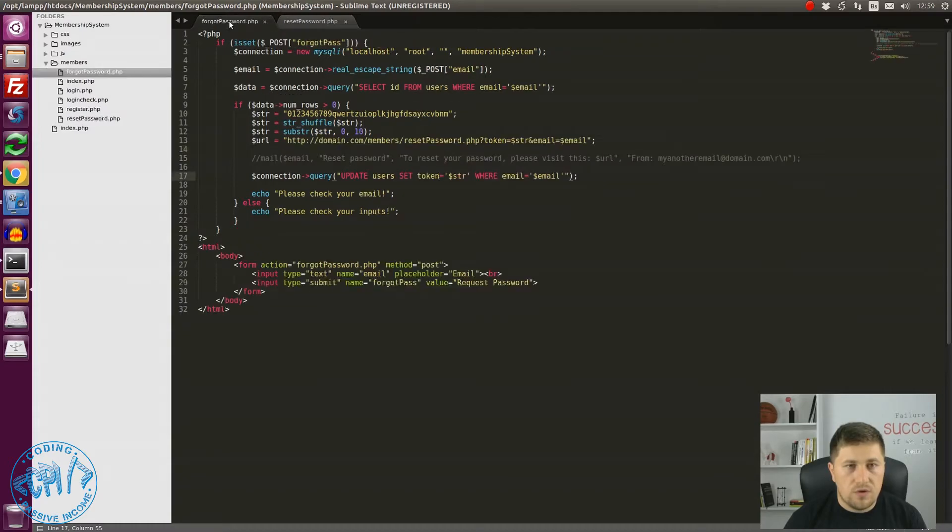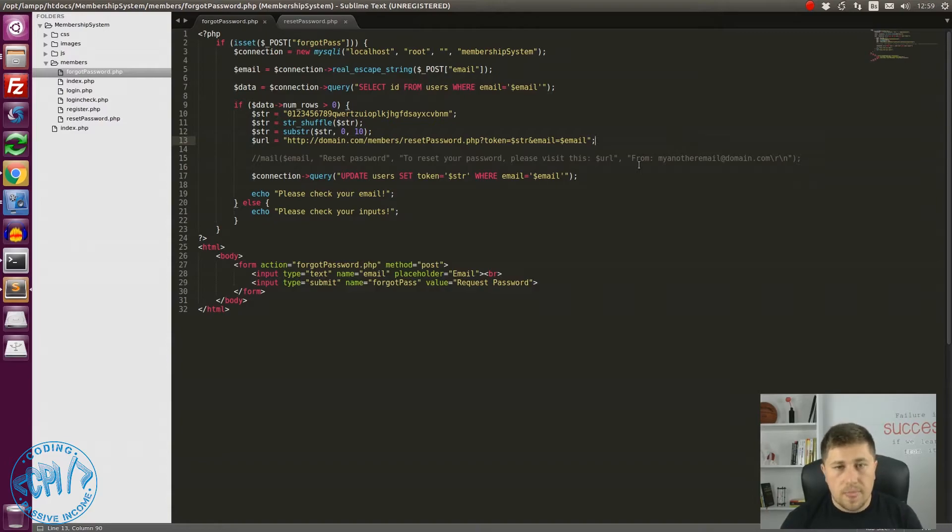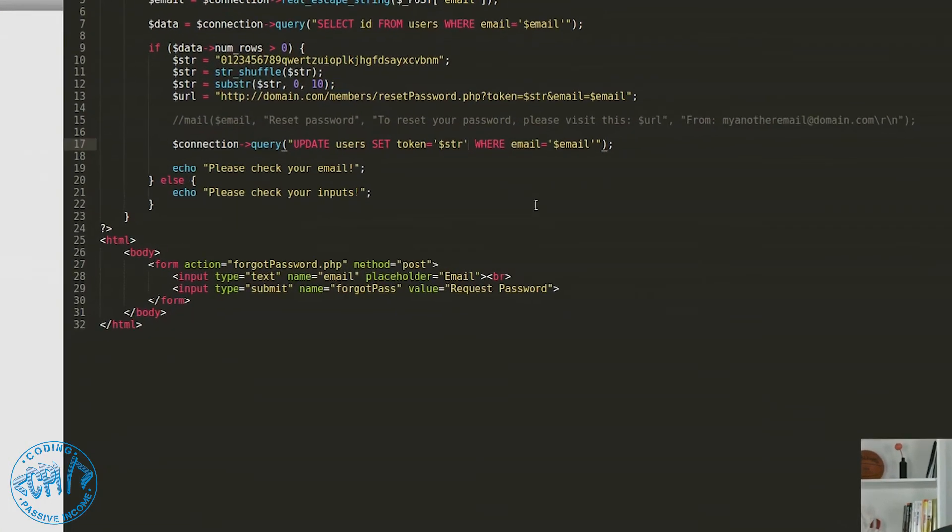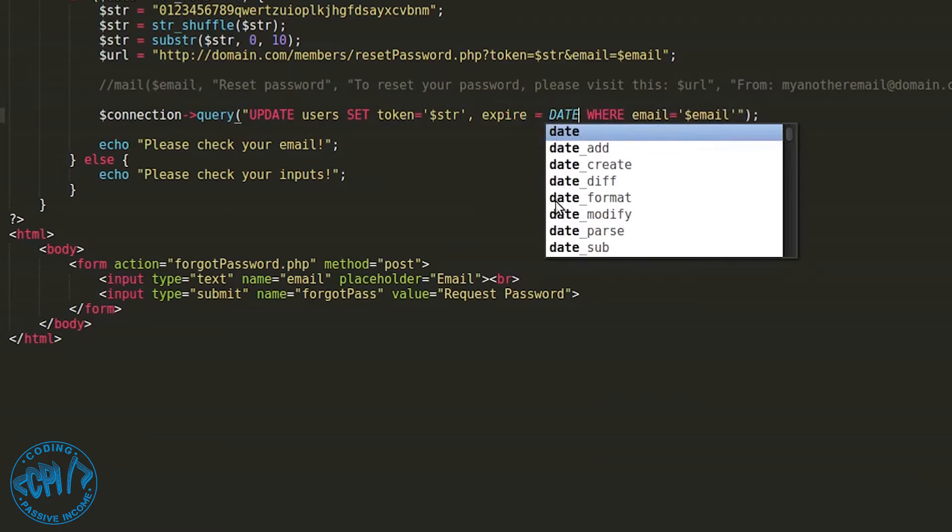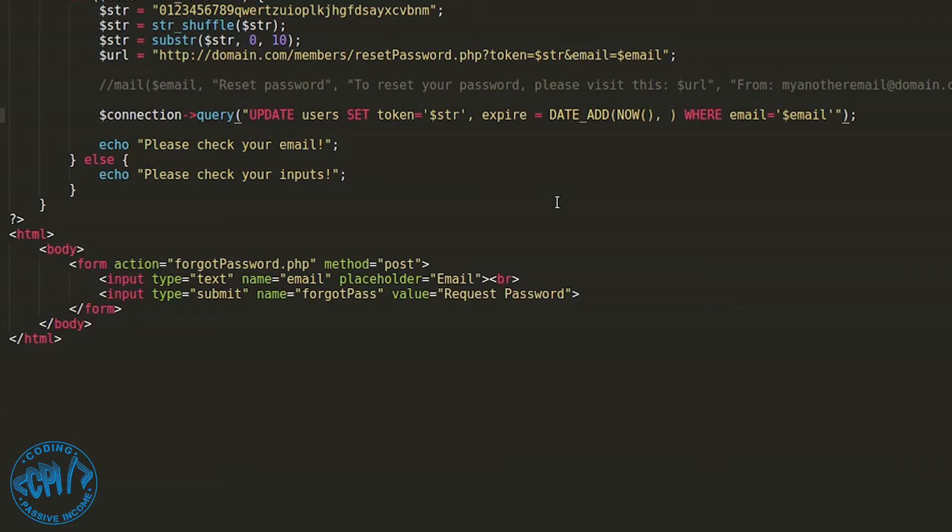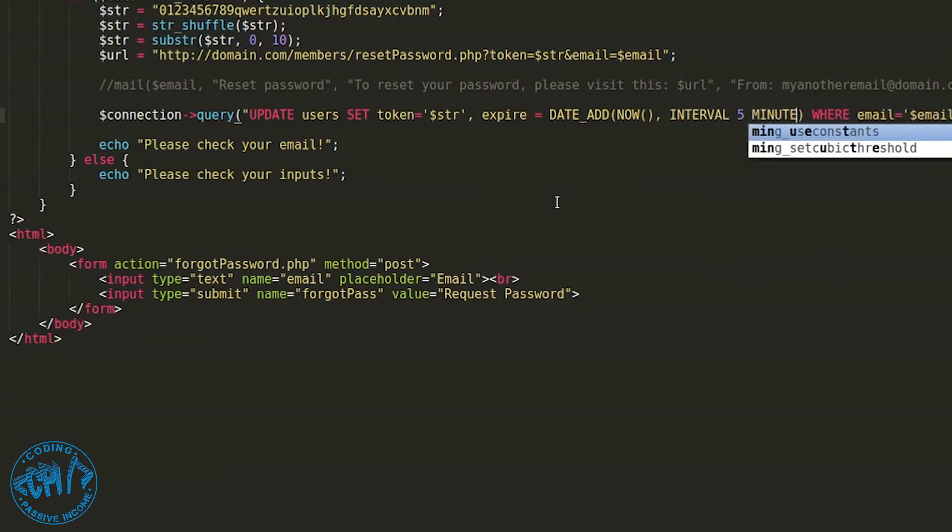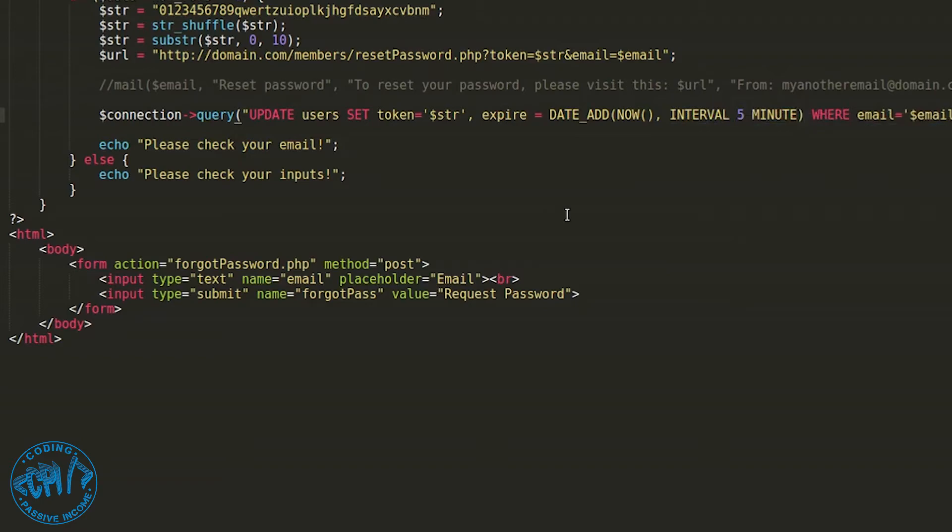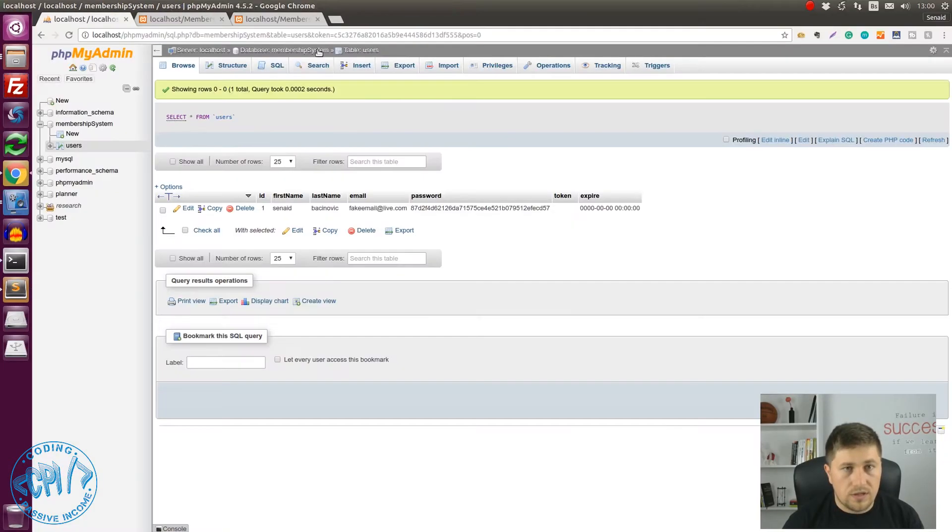Now if we open our forgot password.php this is the place where we request new token and URL where user will be able to request new password. Here we want to set the expire date for this token. Here expire equals date add and now we need to put two parameters. The first parameter is from which date we want to use, now. And the second parameter is for how long it will be. I will say interval 5 minute.